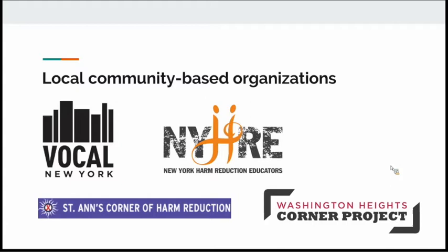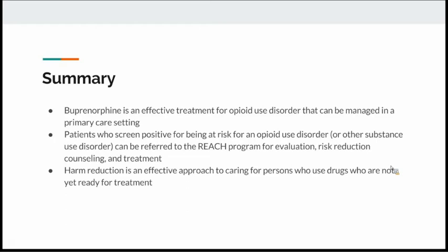In summary, buprenorphine is an effective treatment for opioid use disorder that can be managed in a primary care setting. Patients who screen positive for opioid use disorder or other substance use disorders can be referred to our REACH program for evaluation, risk reduction, counseling, and treatment. Thank you.